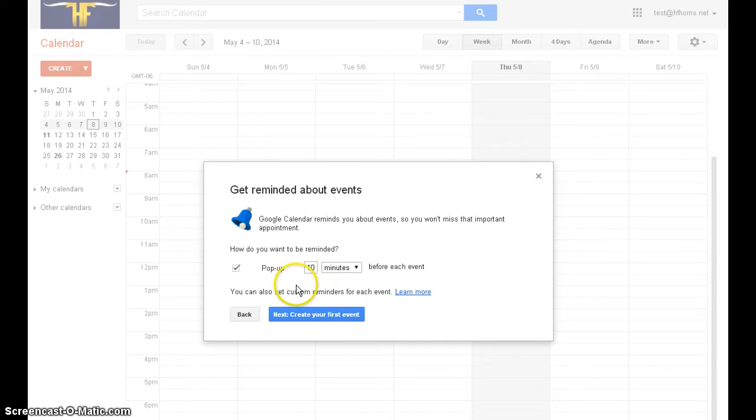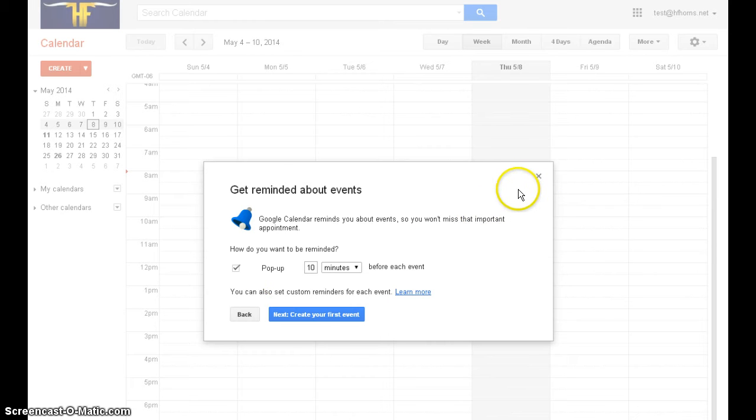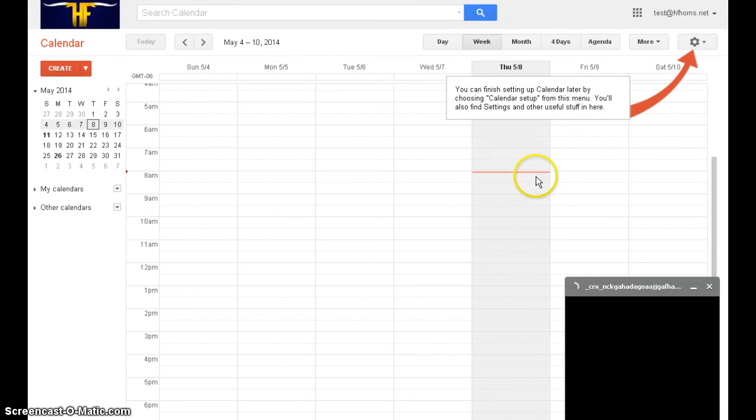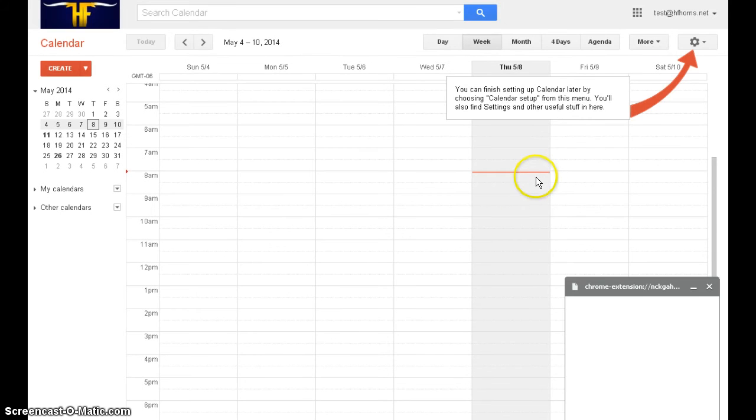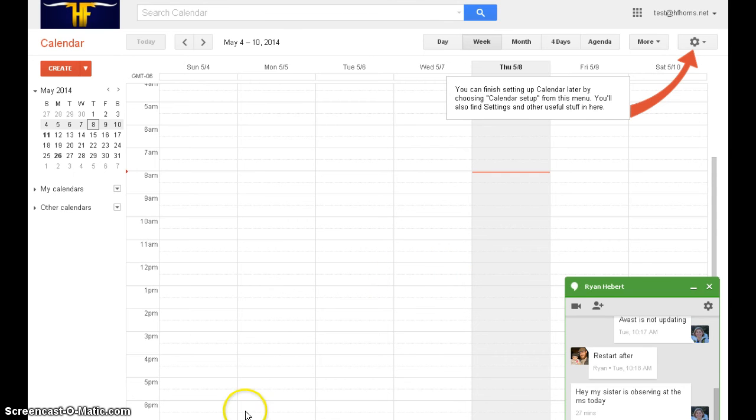However, we're going to go ahead and close this box now. We're not going to click next; we're going to click the little X in the corner. And that's how you sign in to calendar.